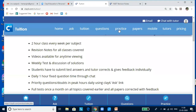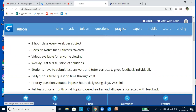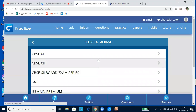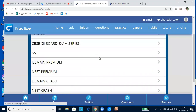Go to ClaySix.com and click on Practice. You will find a lot of packages and you can select any package.